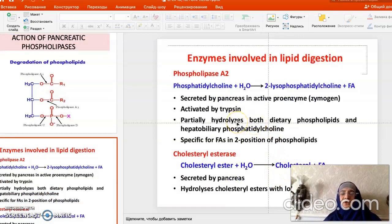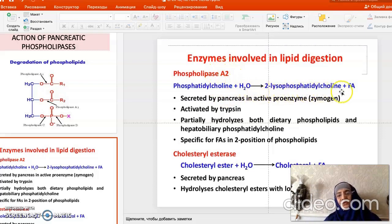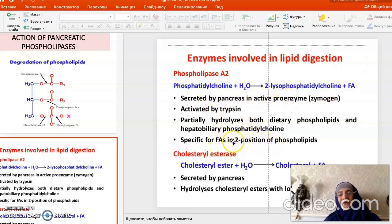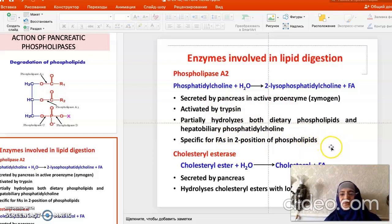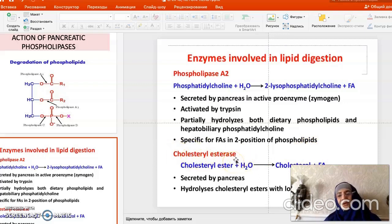The enzymes involved in phospholipid digestion are phospholipase A2 and lysophospholipase. Together they produce fatty acids and digested phospholipid compounds that can be absorbed in the intestine. There is also cholesterol esterase, synthesized in the pancreas, which uses water to cleave cholesterol esters into free cholesterol and fatty acid.